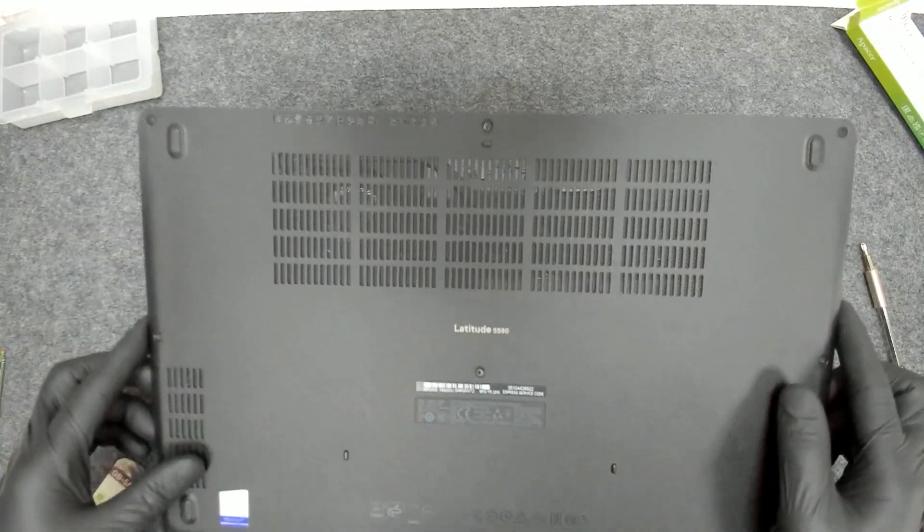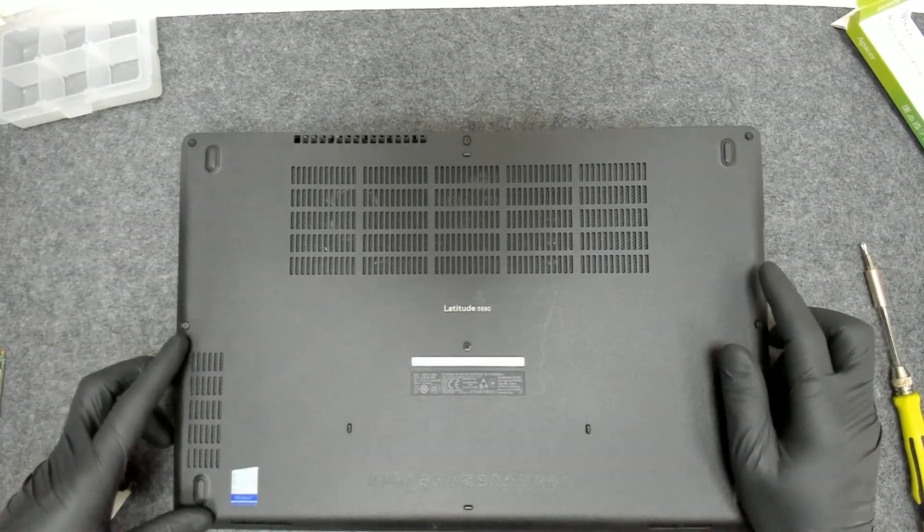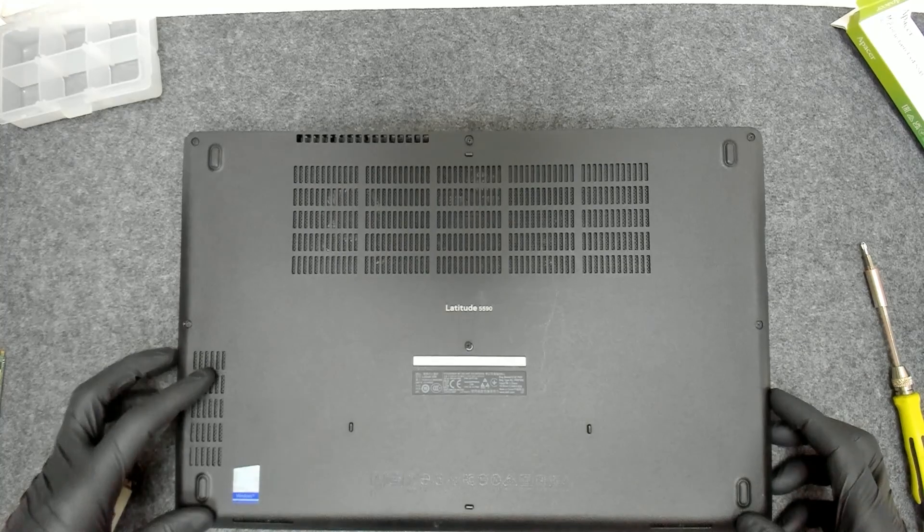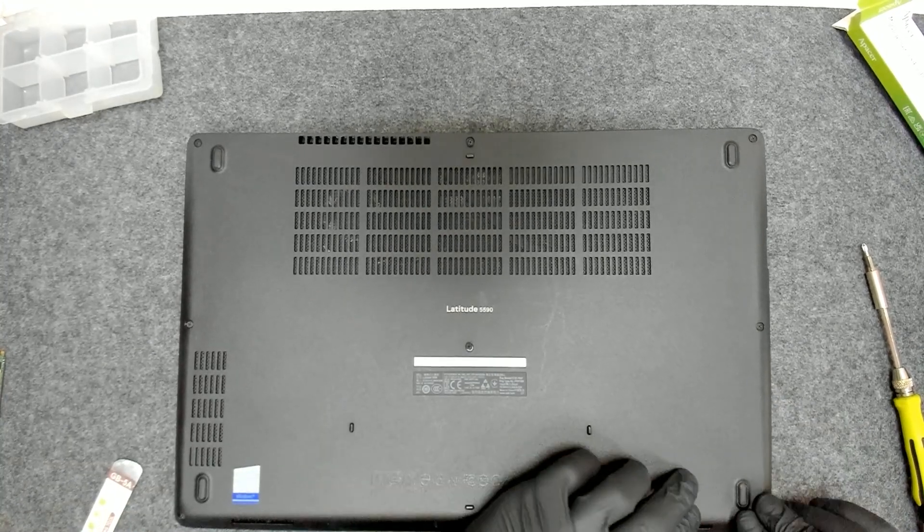Now let's put back the cover and let's see if the hard drive is visible in BIOS.